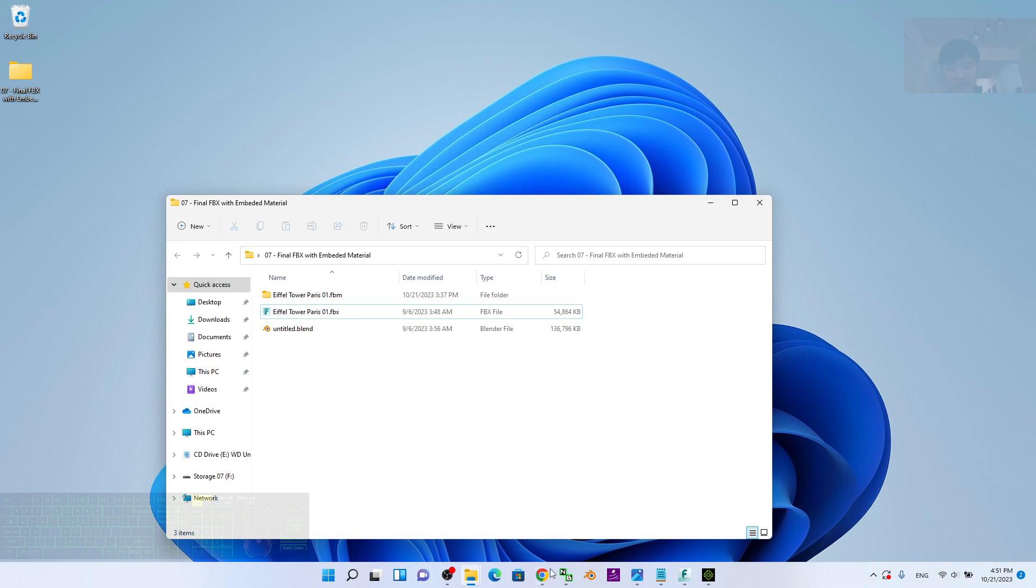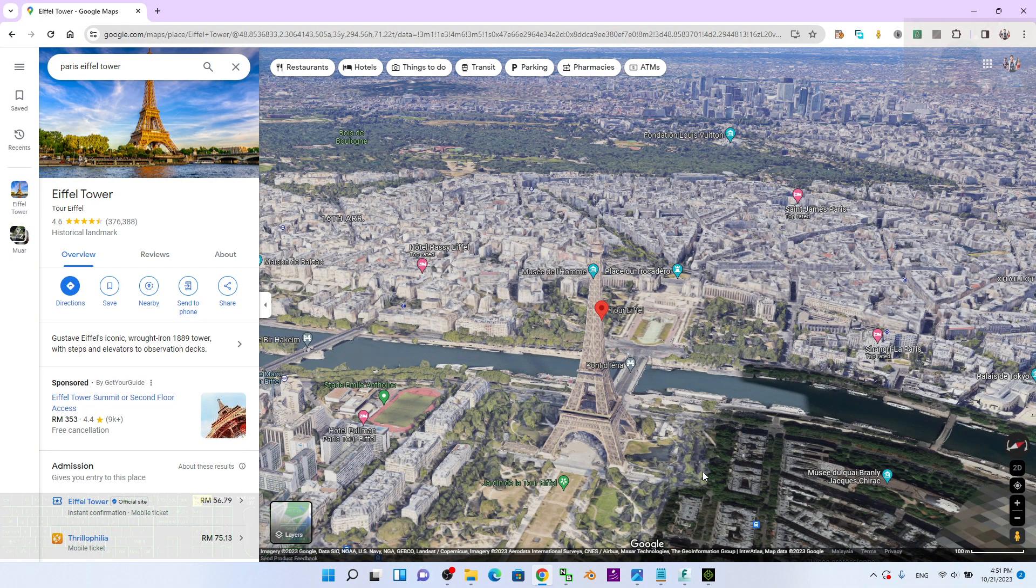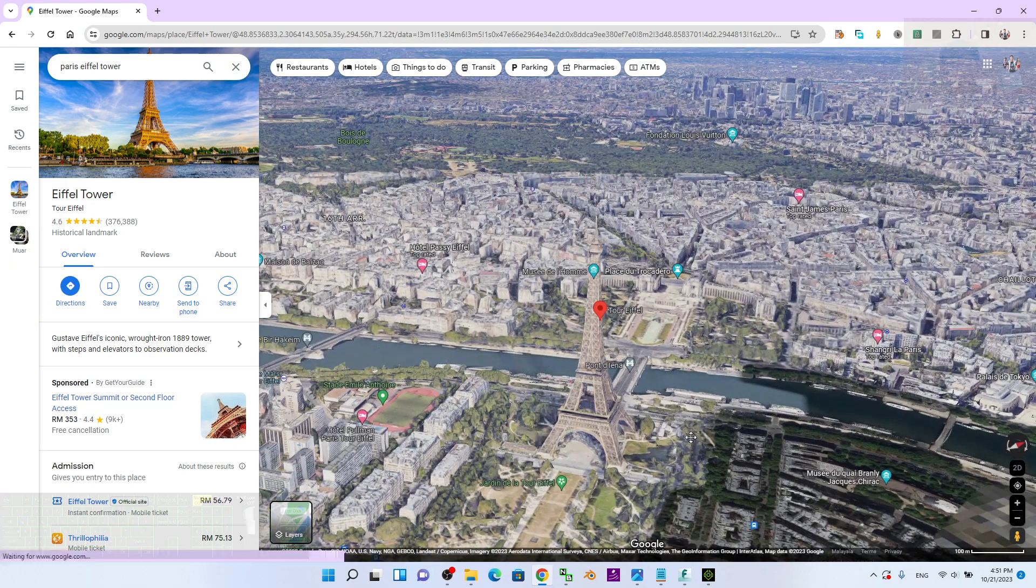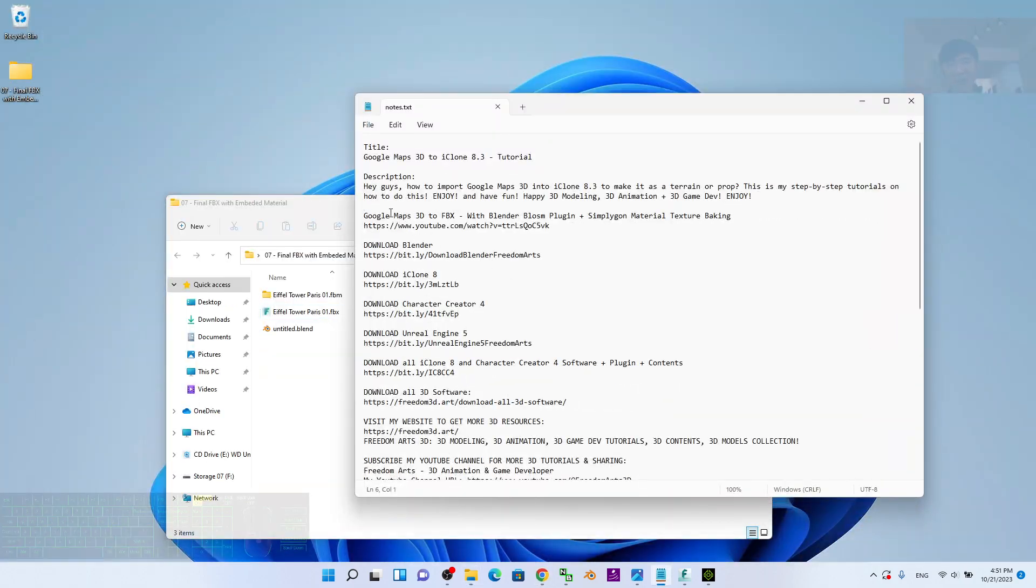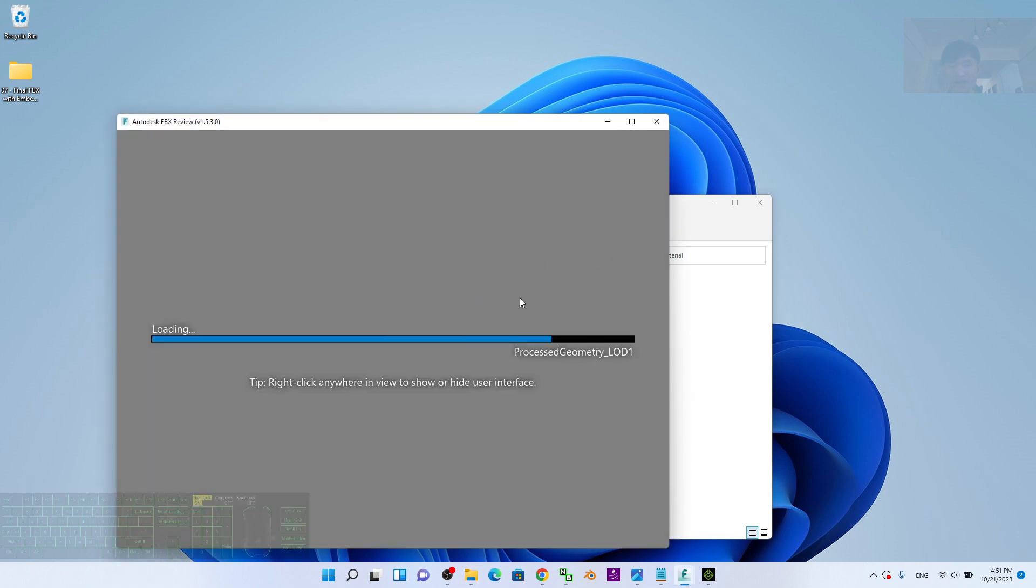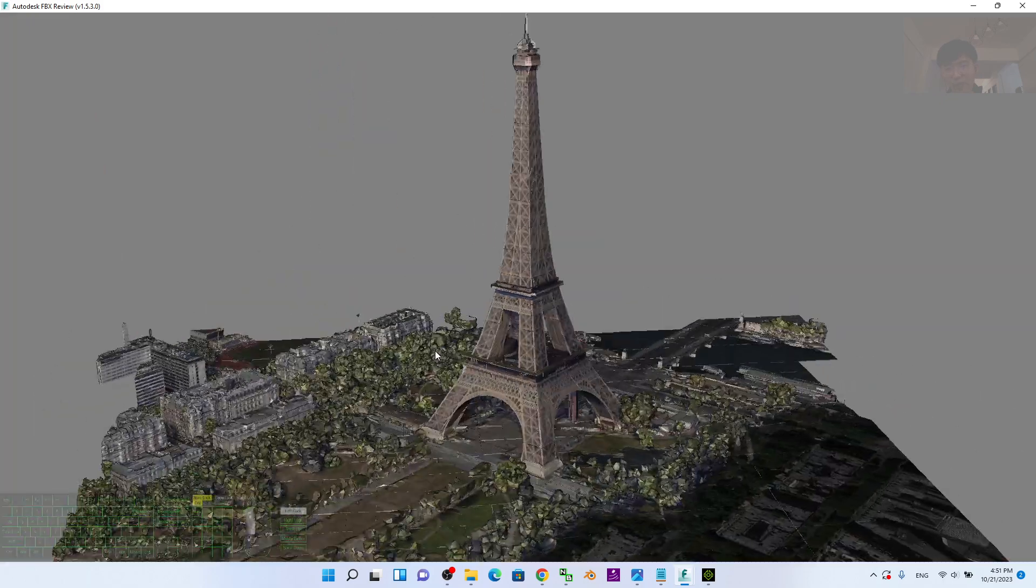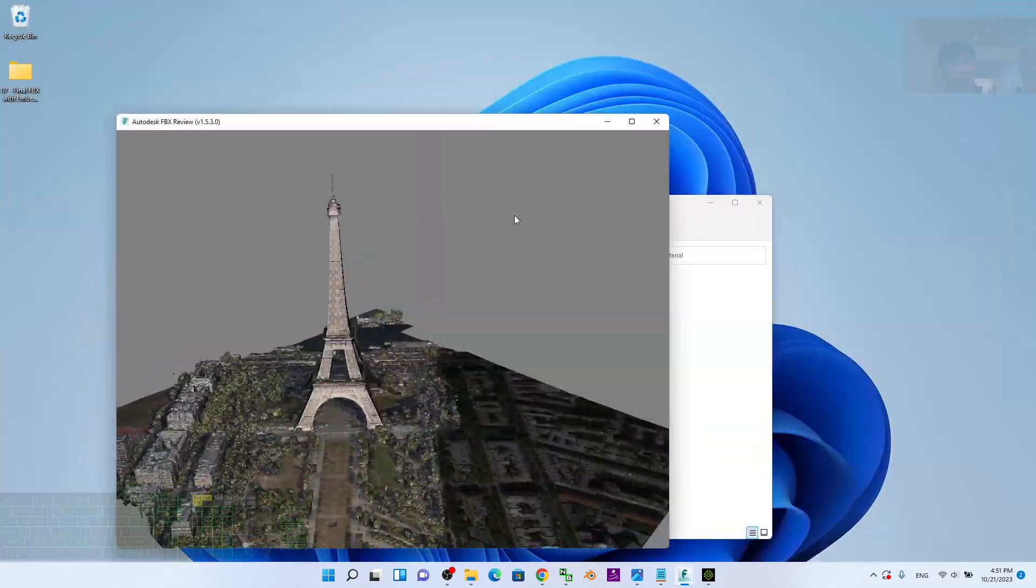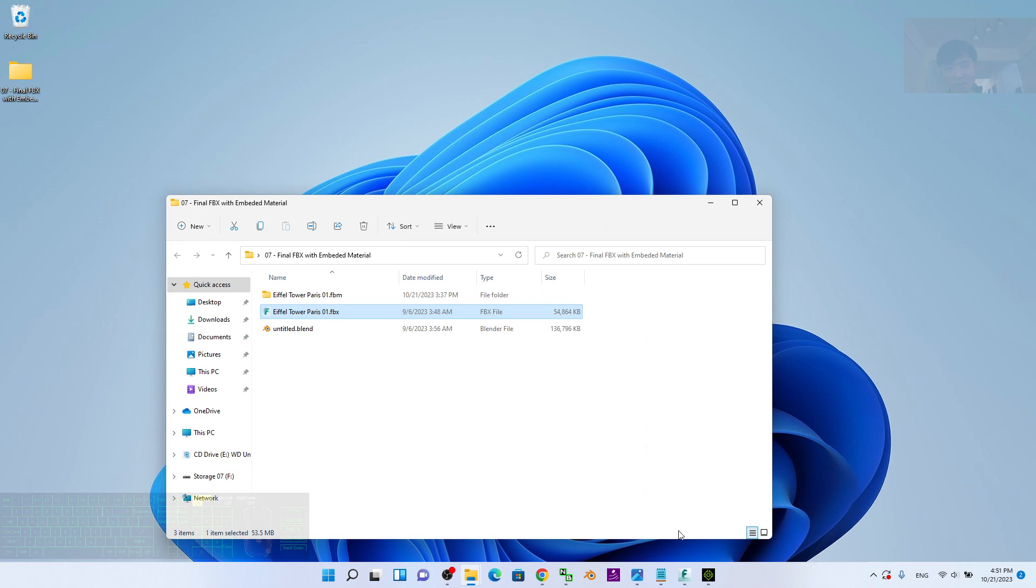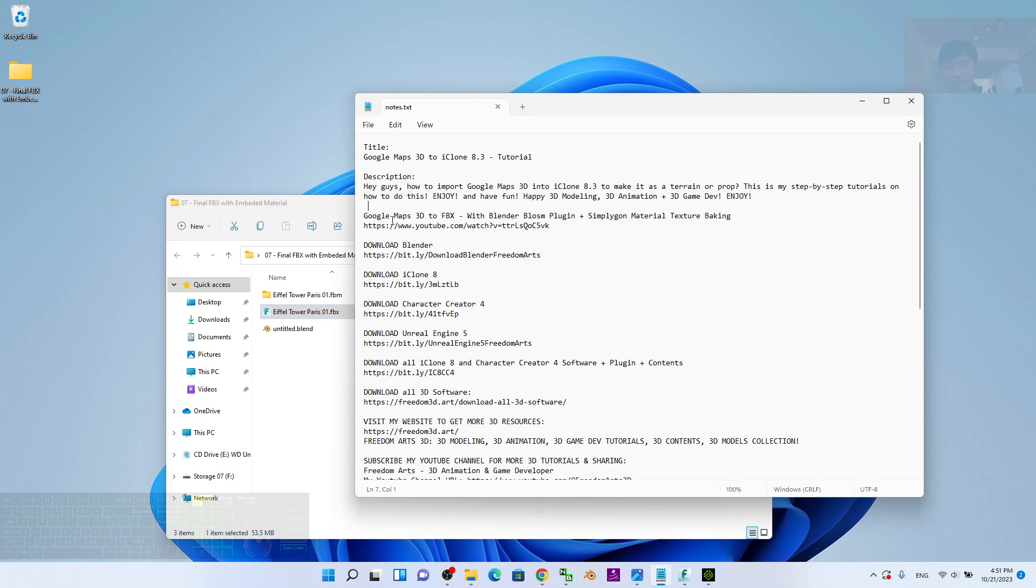Finally you will get an FBX file like this. For today's example, this is the Eiffel Tower in Paris. By following the Google Maps 3D to FBX tutorial, you should be able to get an FBX that already has the material, texture, and everything baked properly using SimpliGon.